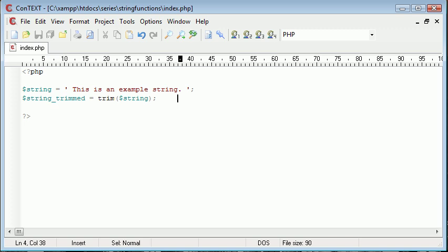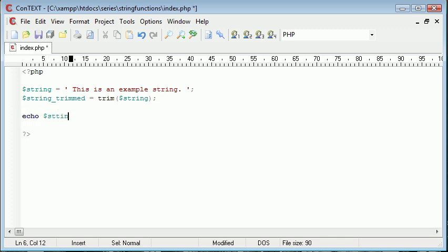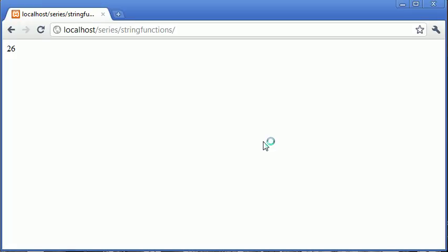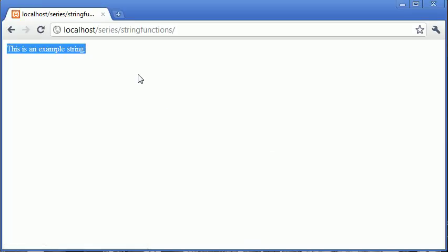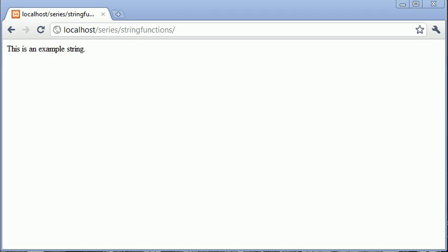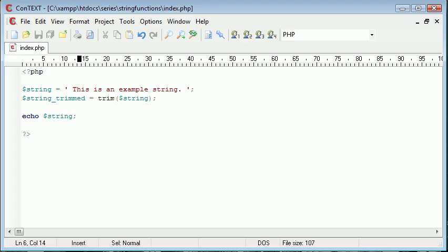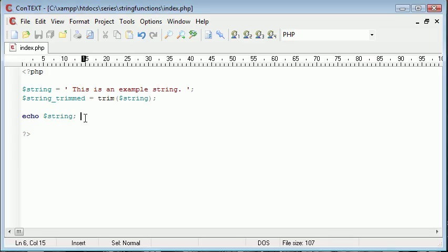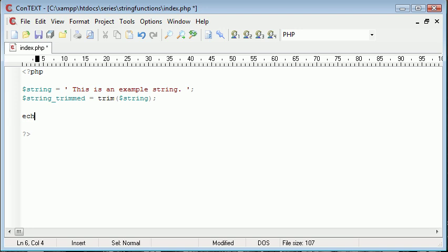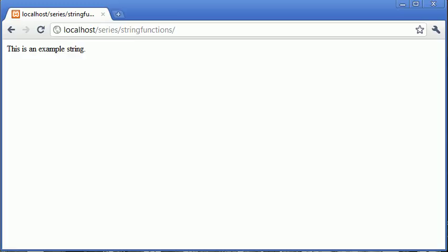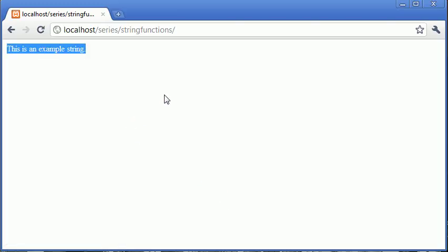So let's go ahead and first of all echo out the string so we can see what we've got here. Let's go and refresh. Okay, so you can see that, oh no, that's because it's going to return like that. Well, I'm not sure how to show you this as an example. But we could go ahead and echo string trimmed. So this is just basically going to return the trimmed string.